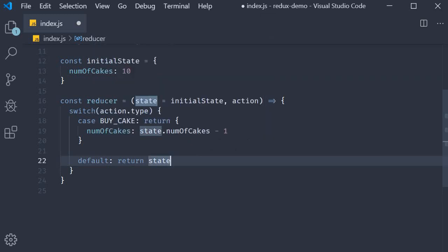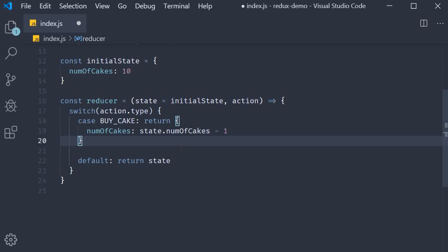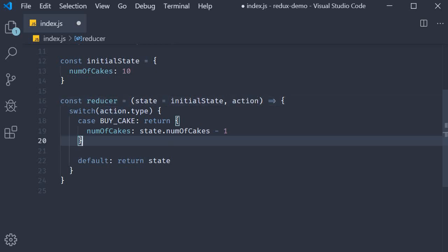Very important to note here that we are not mutating the state object, we return a new object. And that is pretty much your reducer function. It is a pure function that accepts state and action as arguments and returns the next state of the application.